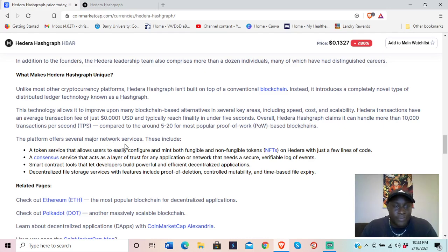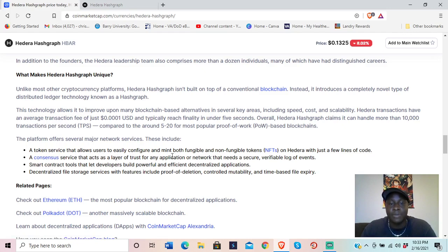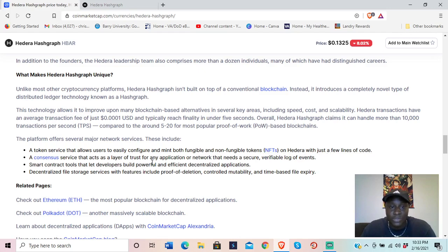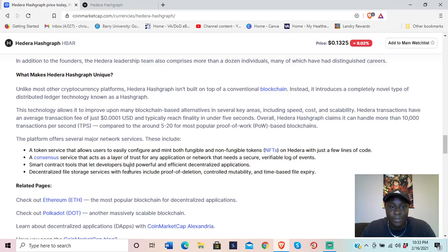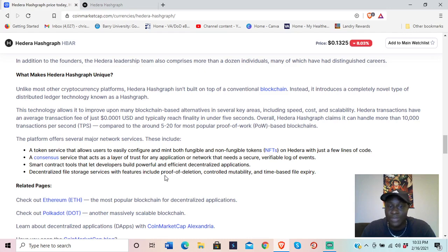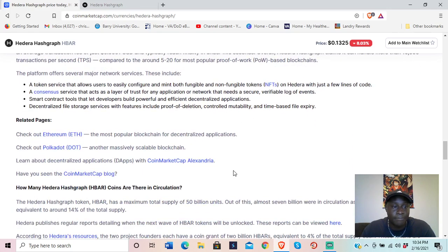The platform offers several network services: a token service that allows users to configure and mint both fungible and non-fungible tokens with just a few lines of code; a consensus service that acts as a trust layer for any application needing a secure, verifiable log of events; smart contract tools for building powerful decentralized applications; and decentralized file storage with features including proof of deletion, controlled mutability, and time-based file expiration.